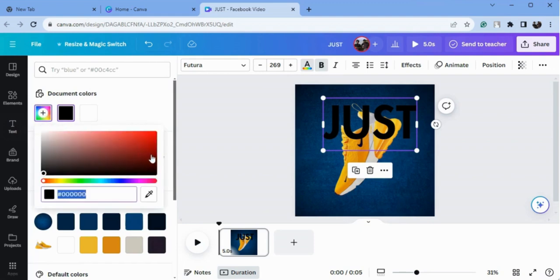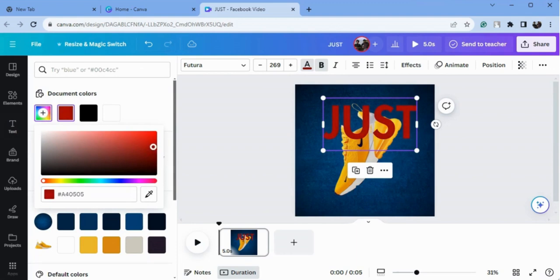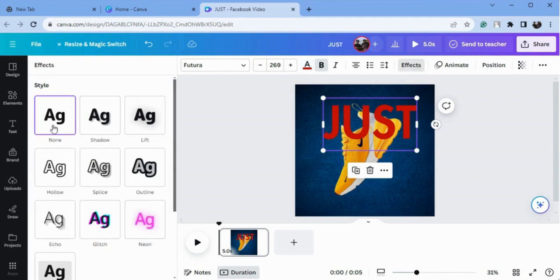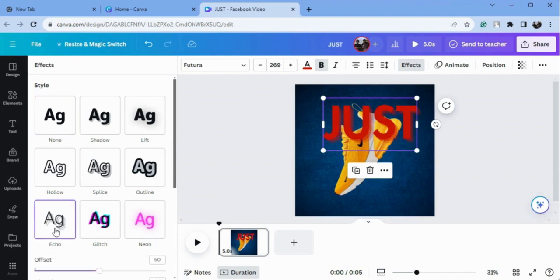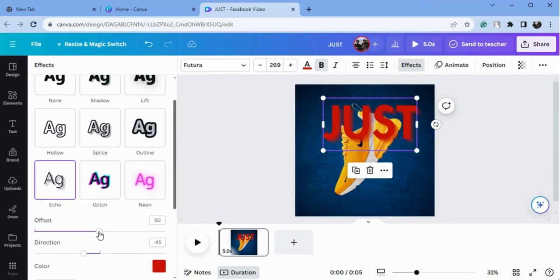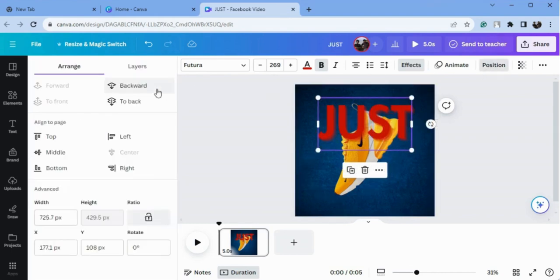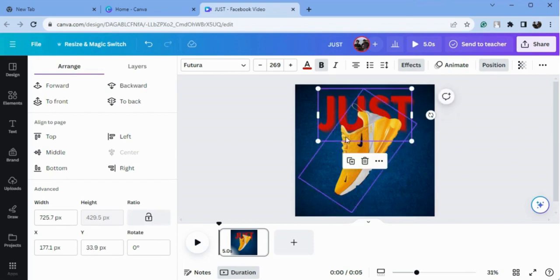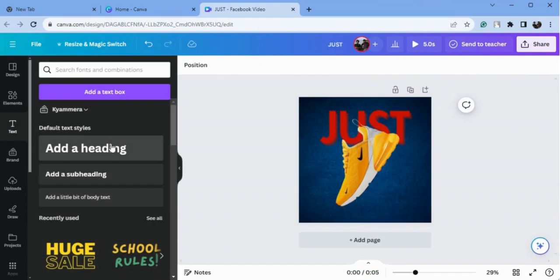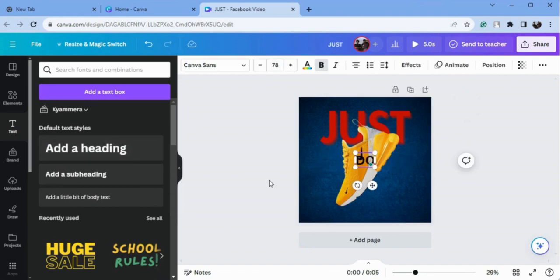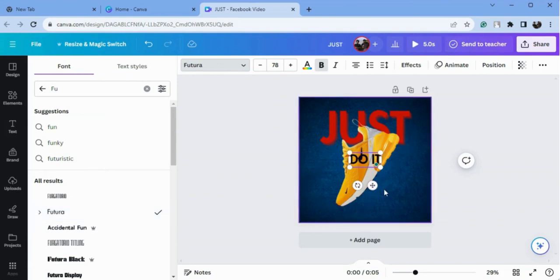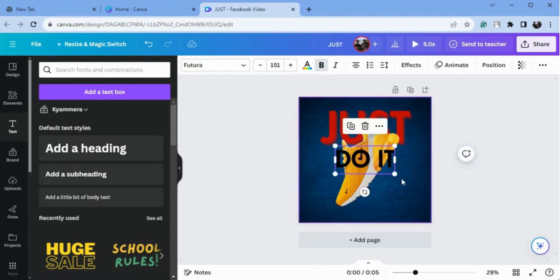Go to the color option and I will choose this one. Now go to the effects and I will choose 'Echo'. You can set the offset here to 35 and the direction is same as the position. Send it backward, increase the size of it, and now again add another text — 'Do It' — in the same font, and increase the size of it and put it here.